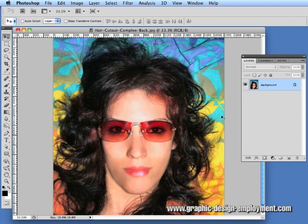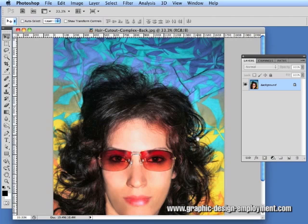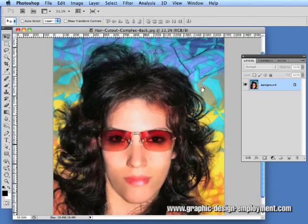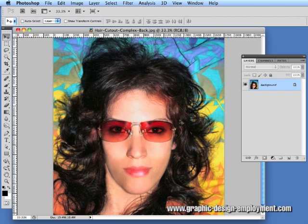Hi, this is Nick from GraphicDesignEmployment.com and this is a video demonstration showing one of many ways to approach cutting out hair in Photoshop. I've picked an image that's just about as nightmarish as I could find. It's got a complicated, multicoloured background which works against us. In our favour though, the hair is quite dark so the contrast is already quite strong between the hair and the background.